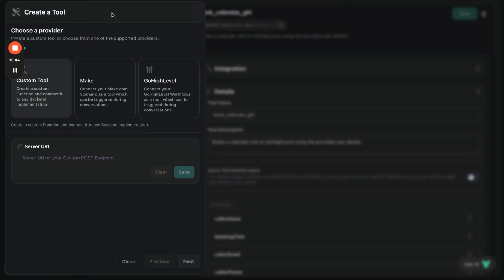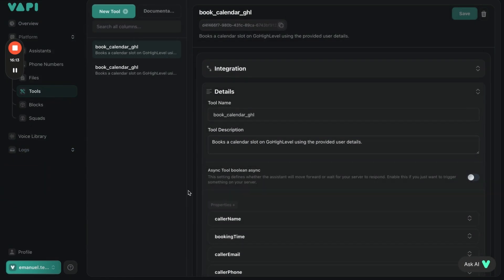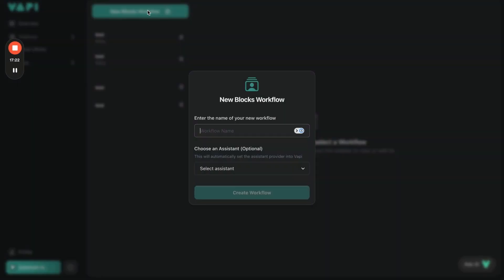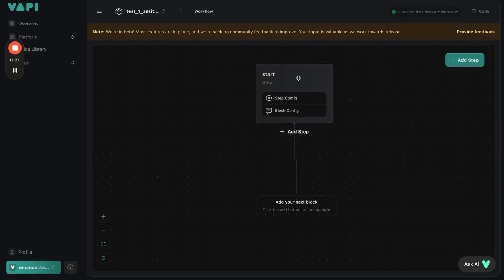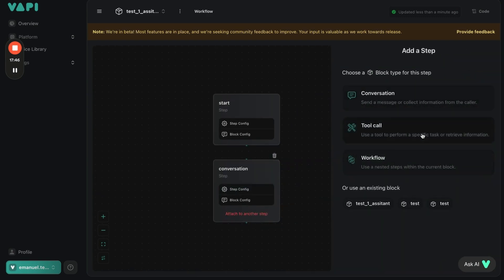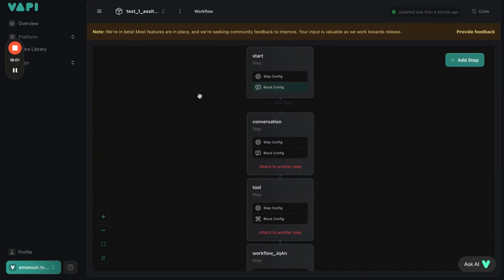Now let's go to Tools. If you want a custom tool, you're able to connect it to make.com, GoHighLevel, or a custom server like N8N. All you have to do is put in the server URL and it can send tool calls directly to GoHighLevel or make.com. Next is Vapi Blocks — you come here, add Test One assistant, create a workflow, and you're able to customize how the AI communicates. Basically you control how the conversation happens without the AI going off the rails.